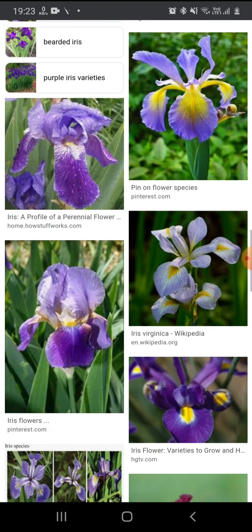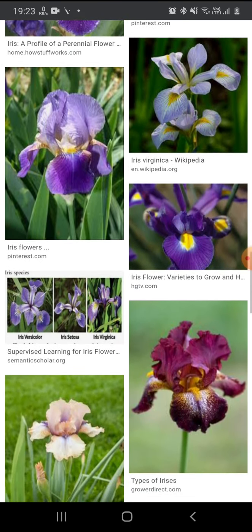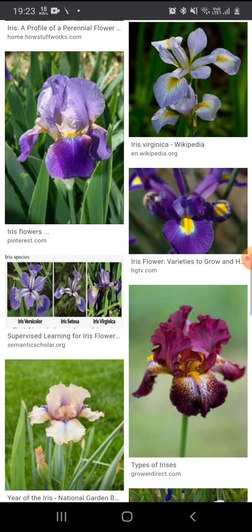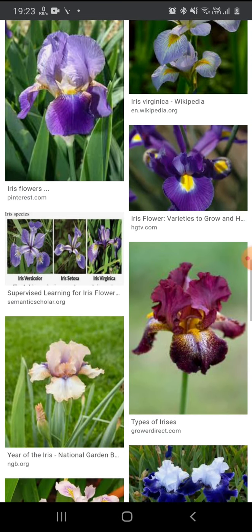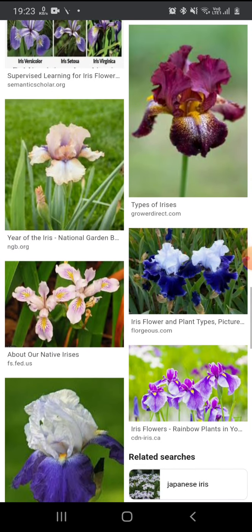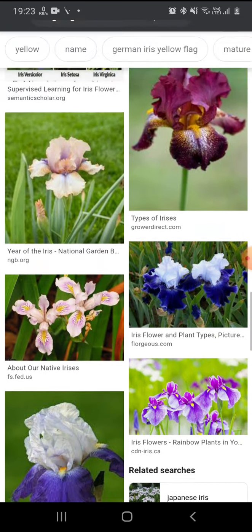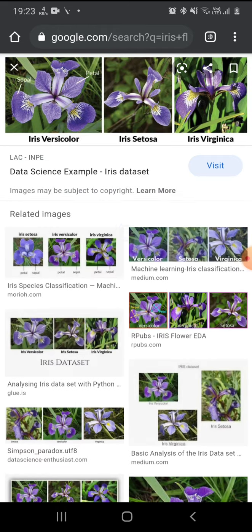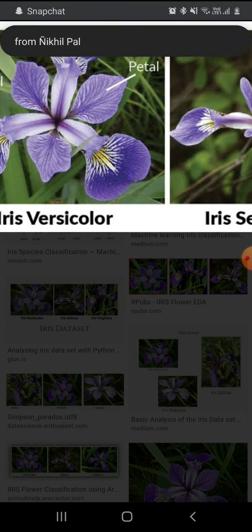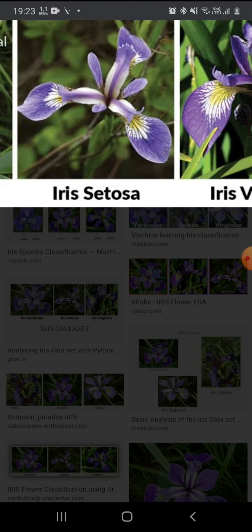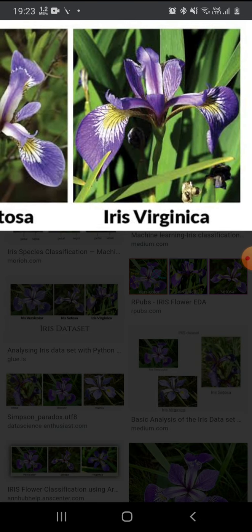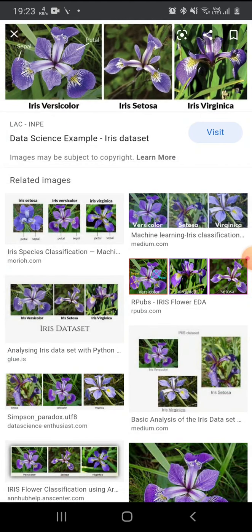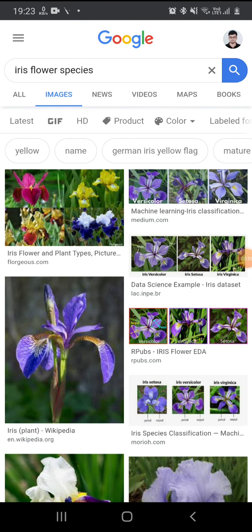We know that machine learning is a new approach and technology for computer science students to make projects. Iris has three types or three species known as iris versicolor, iris setosa, and iris virginica. Our project will be done on machine learning, which is of two types: supervised learning and unsupervised learning.